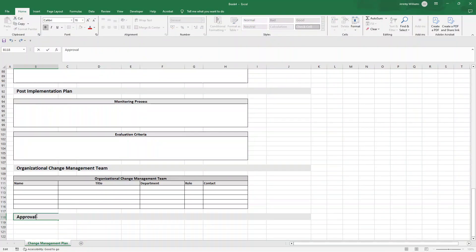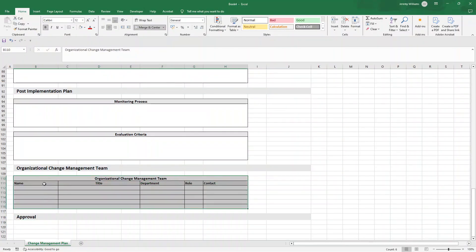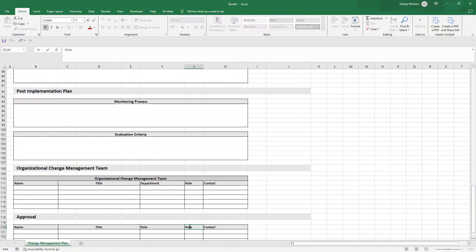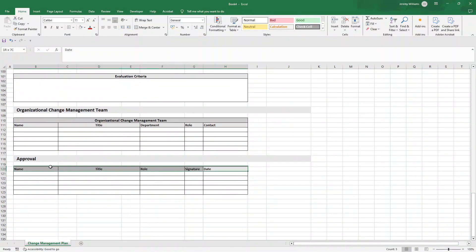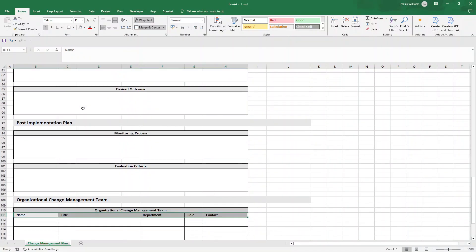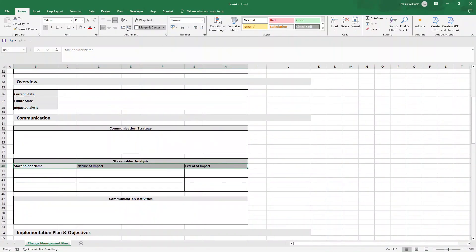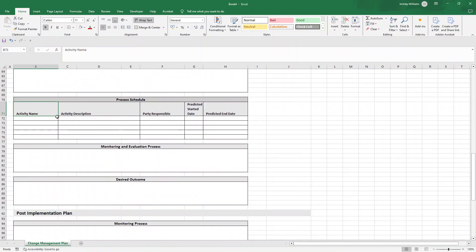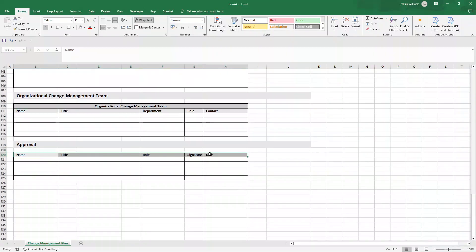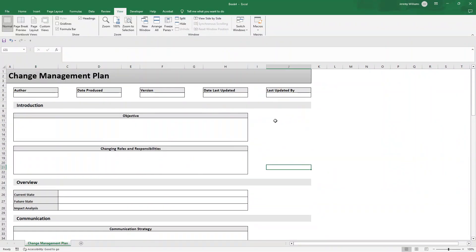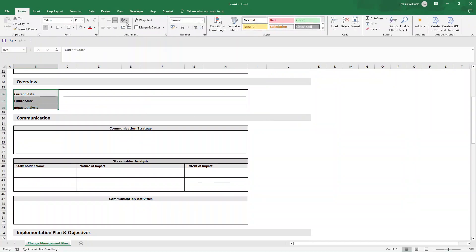Finally, add an 'Approval' section. Create a table with columns for Name, Title, Role, Signature, and Date. Indent the headers by one to make it more legible, and align everything uniformly. Once that's done, click View and turn off the gridlines, and you now have a complete change management plan template ready to save and reuse. Hope this video was useful — drop any questions or comments below. Best of luck and have an excellent day!